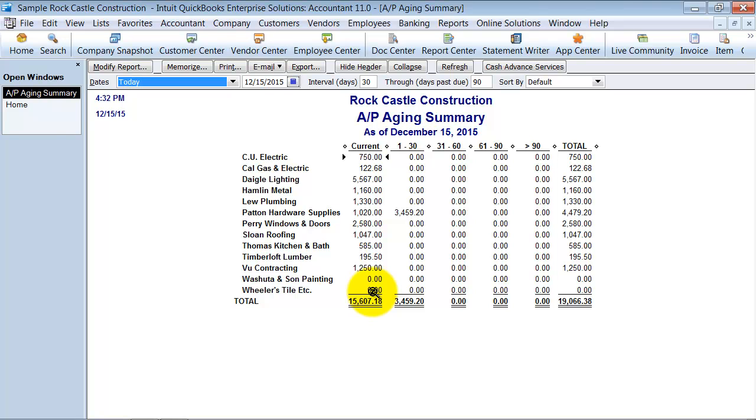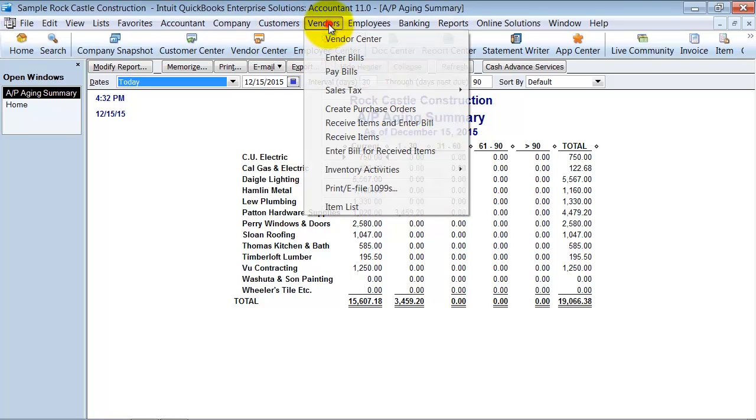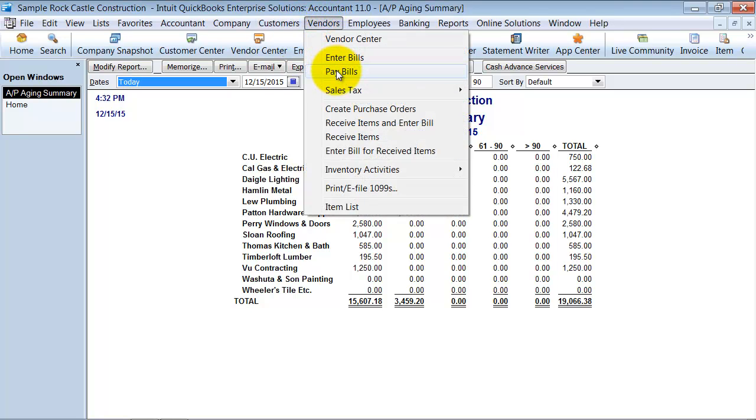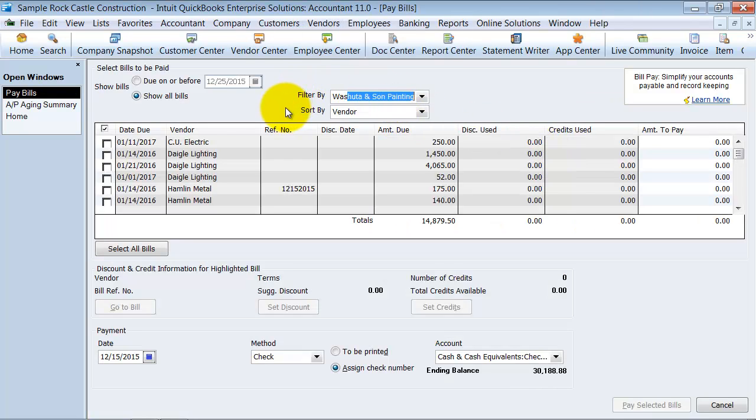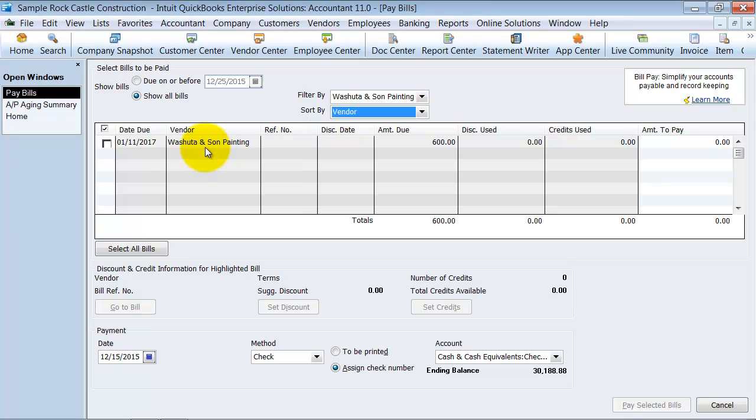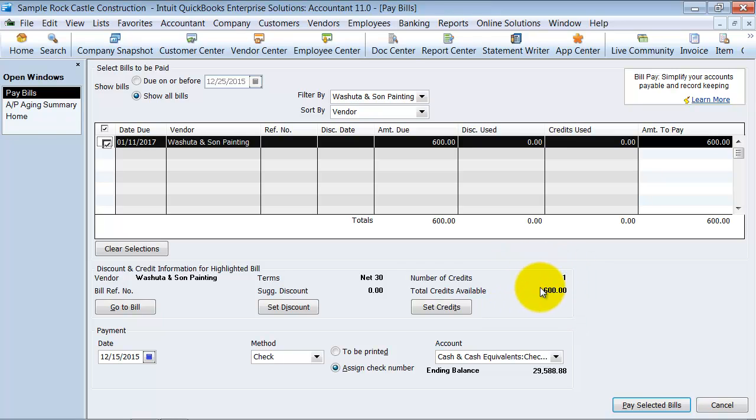So how do we fix that? One thing we can do is go up to vendors and say vendors pay bills. I'm going to say all the bills for Washuta Sun and painting and when I click on this bill here notice that it has a credit for $600 sitting down there as well.